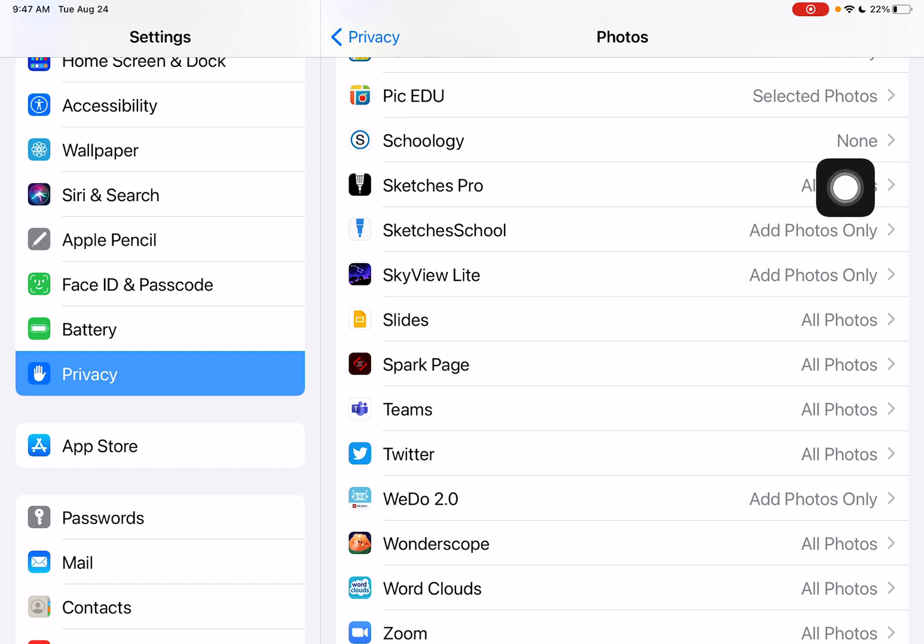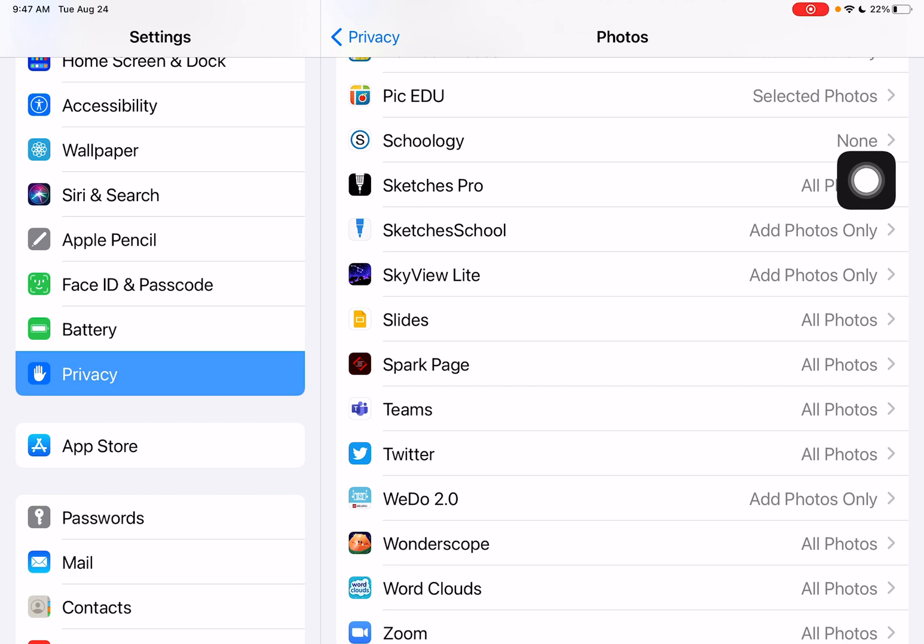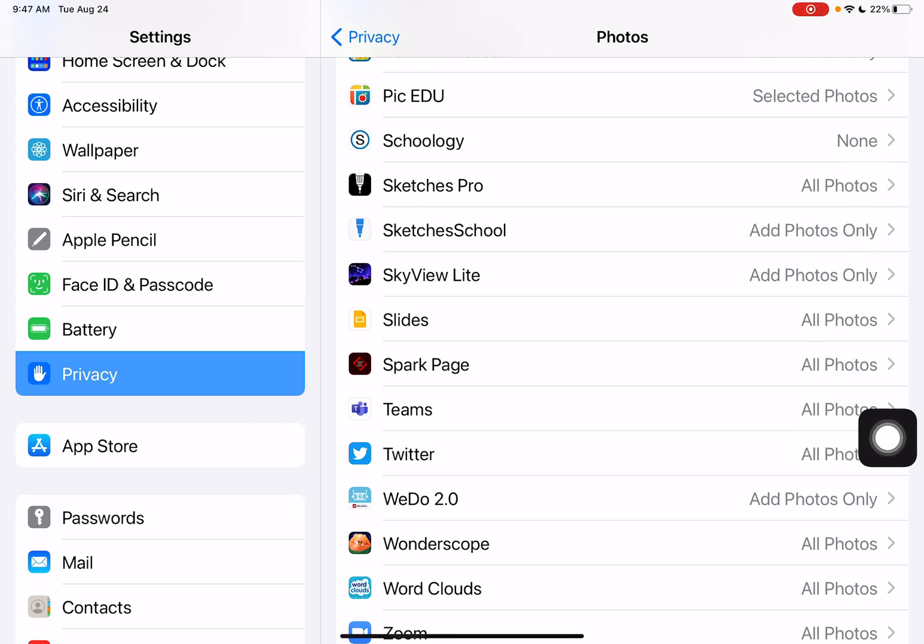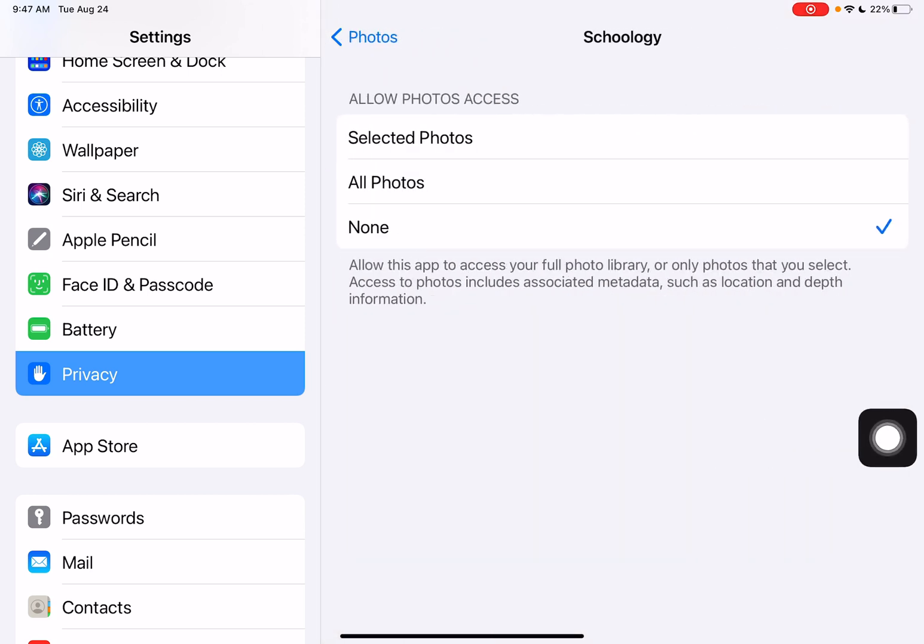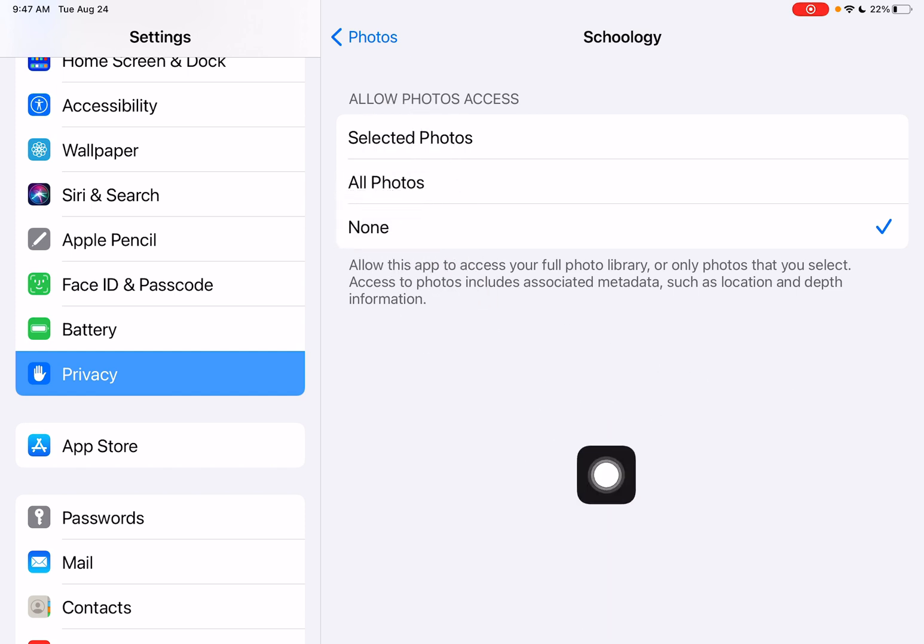For example, here my Schoology app says that no access is given or no permission has been given to use photos within the Schoology app. I'm going to tap on none and change that to all photos.